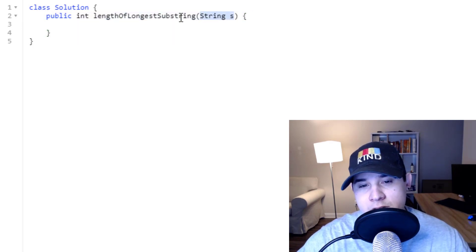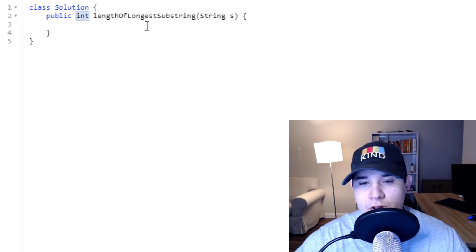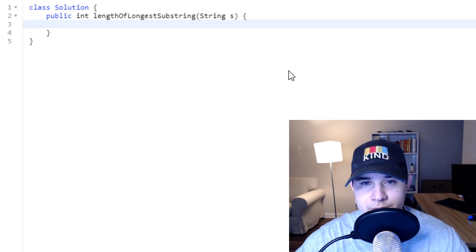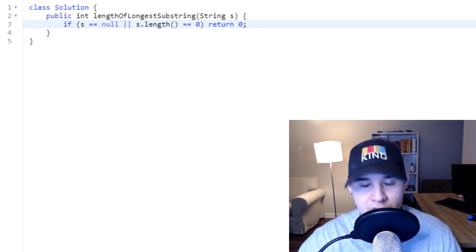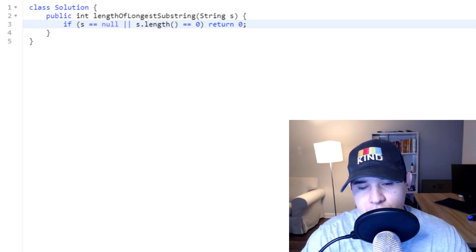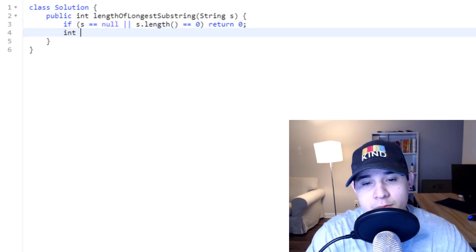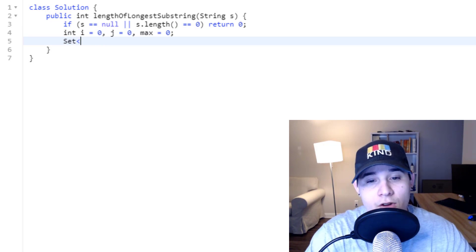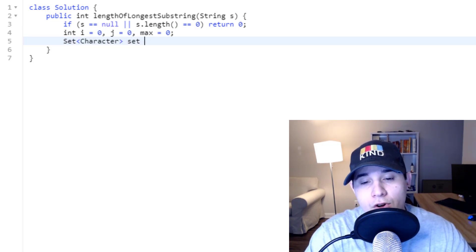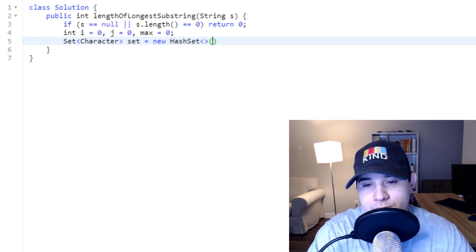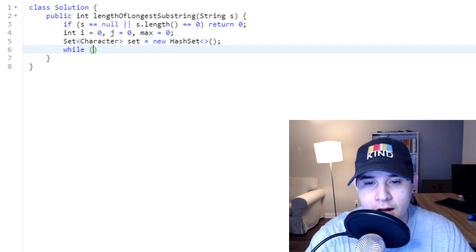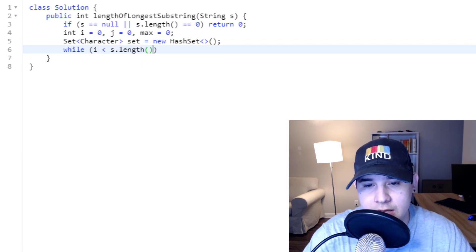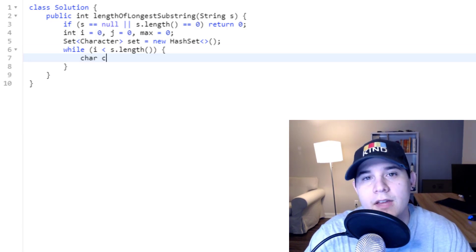Let's implement the code. We're given a string s and need to return an integer. First we check if the input is valid — if the string is null or empty, we return zero since there's no substring. Then we initialize the things we discussed: an i pointer, a j pointer, a max variable, and a set of characters to keep track of the unique characters in our window.